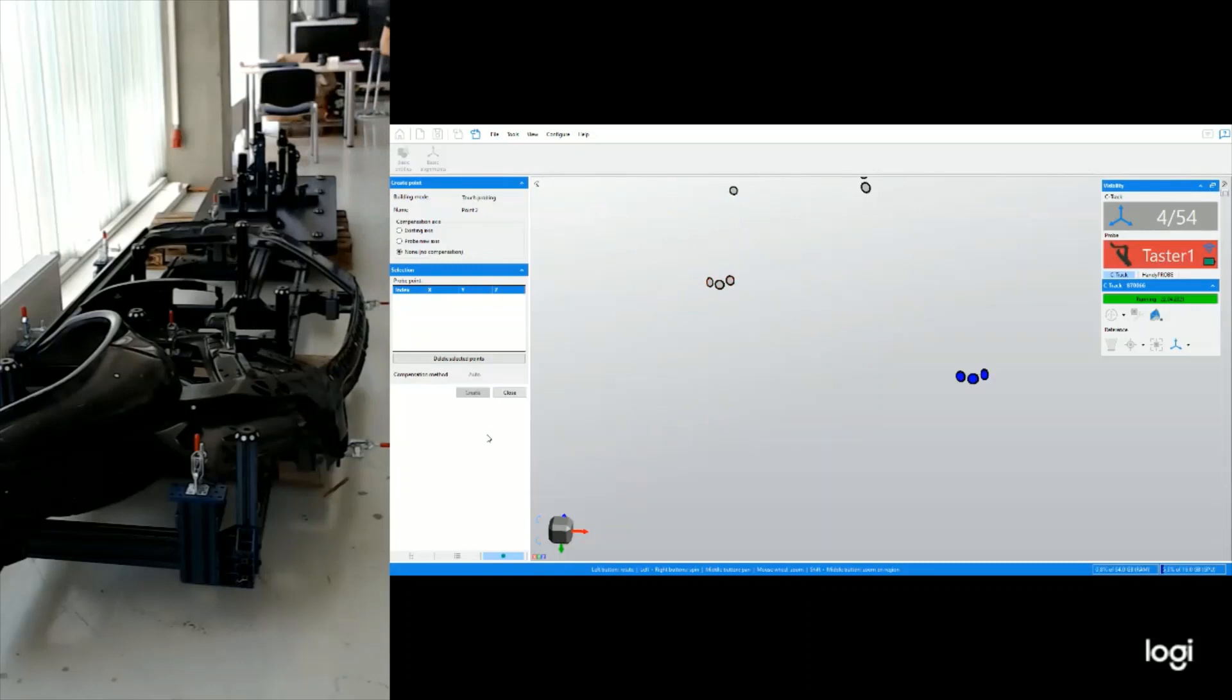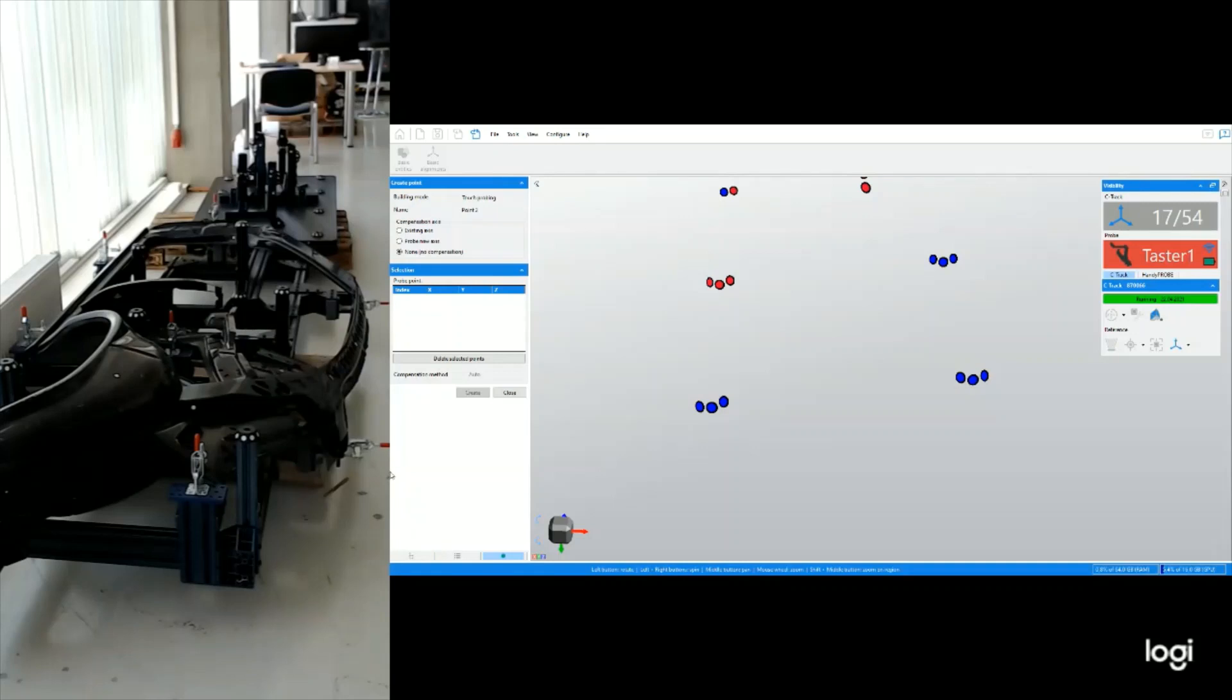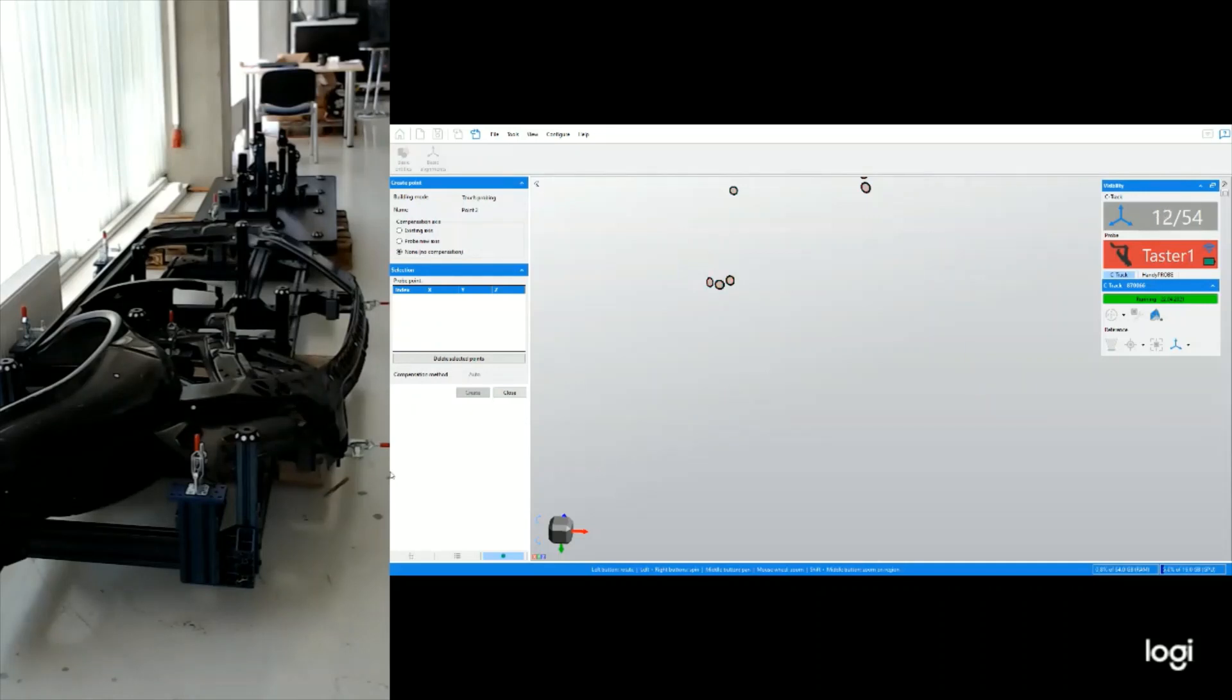That was my first point. For the sake of the example, I'm going to define the second point as far as possible from the first one. That means I'm going to move my tracker to the second end.